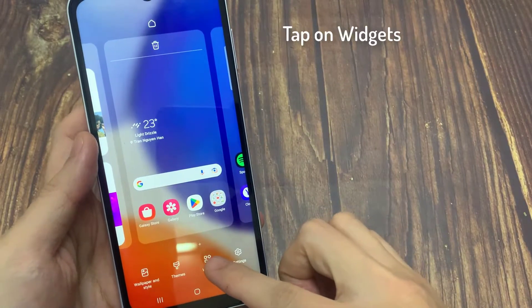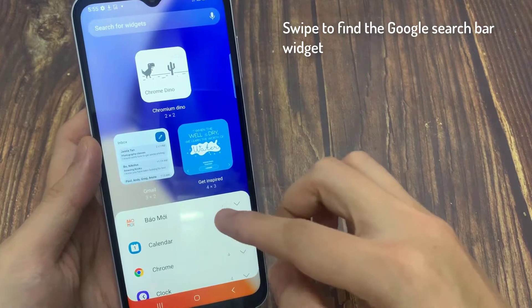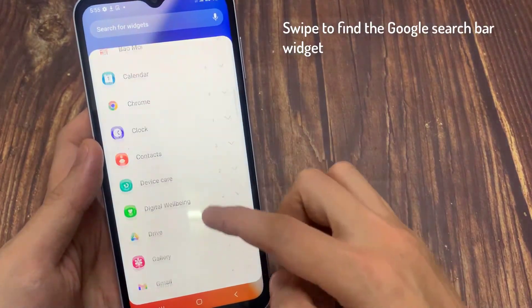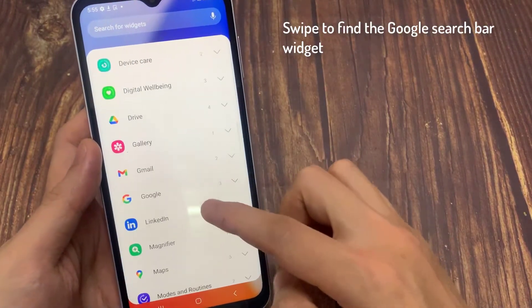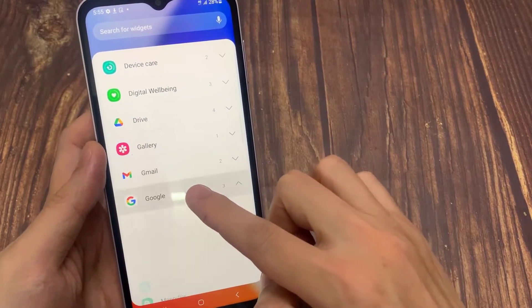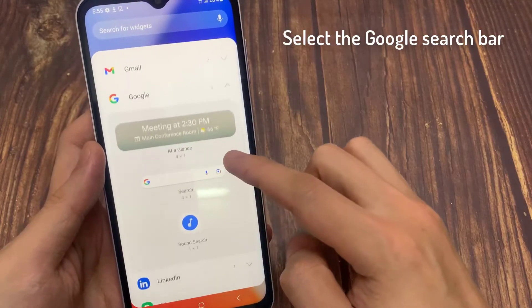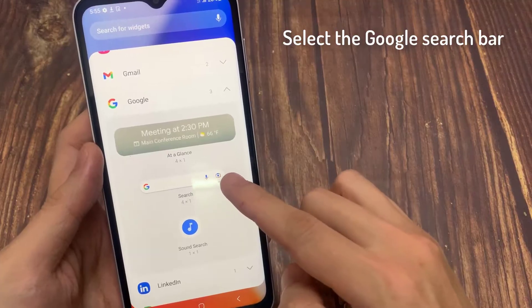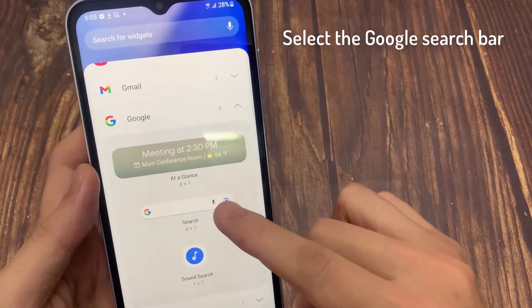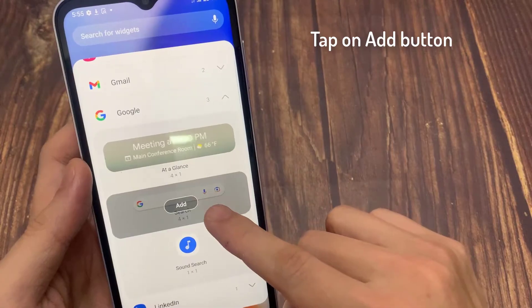Tap on widgets. Swipe to find the Google search bar widget. Select the Google search bar, and tap on the add button.